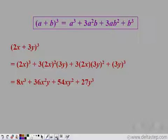This is the cube of the expression, and we have calculated it in just two simple steps using this identity. This shows how useful the identity is for calculating cubes of expressions in one or two steps.